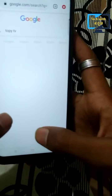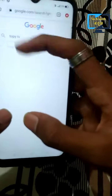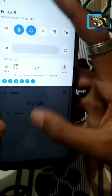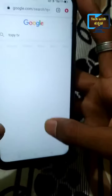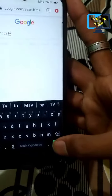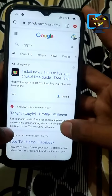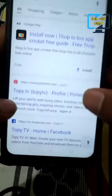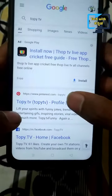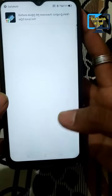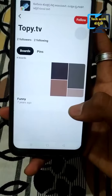If you want to search for Top TV, you can click on the right button. Click on this application, download the app, and click on it.